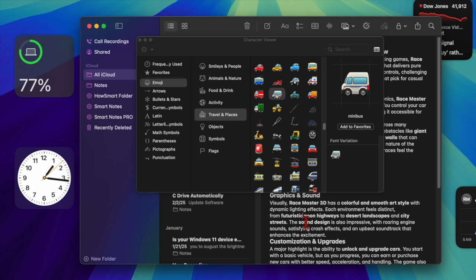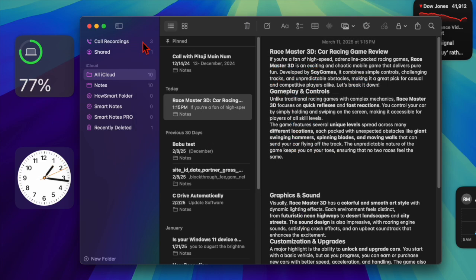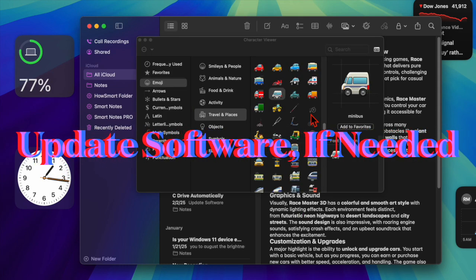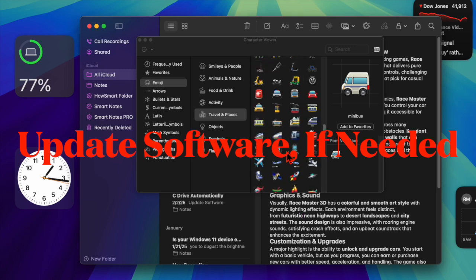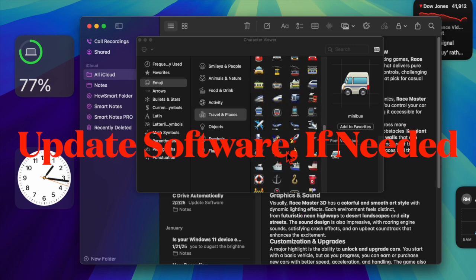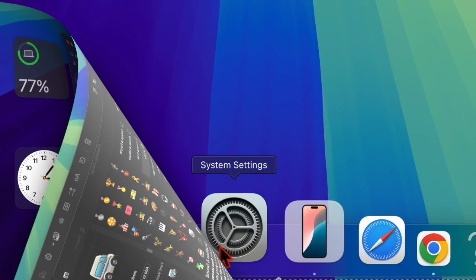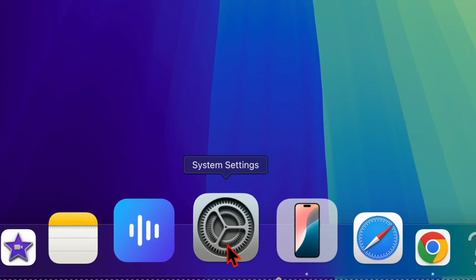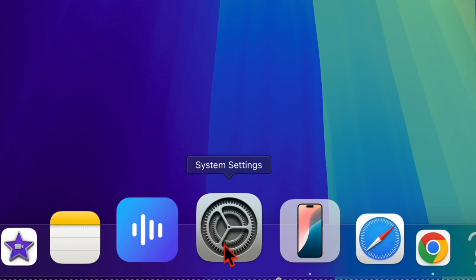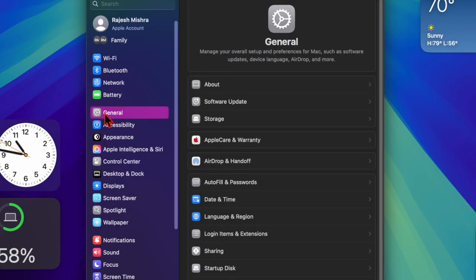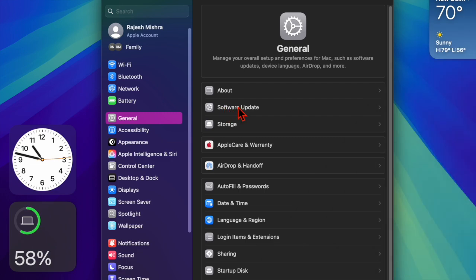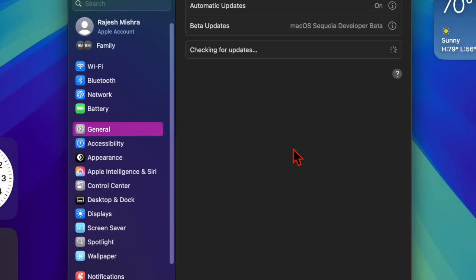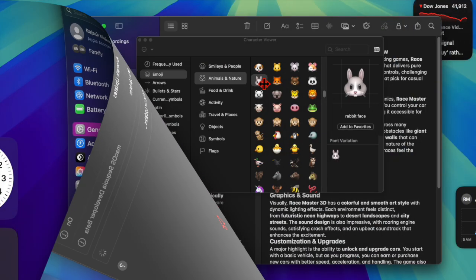However, if the problem still continues, I recommend you update the software on your Mac because I suspect that a software bug is causing the problem. Launch the System Settings app, click on General, then click on Software Update. Proceed to download and install the latest version of macOS on your Mac.